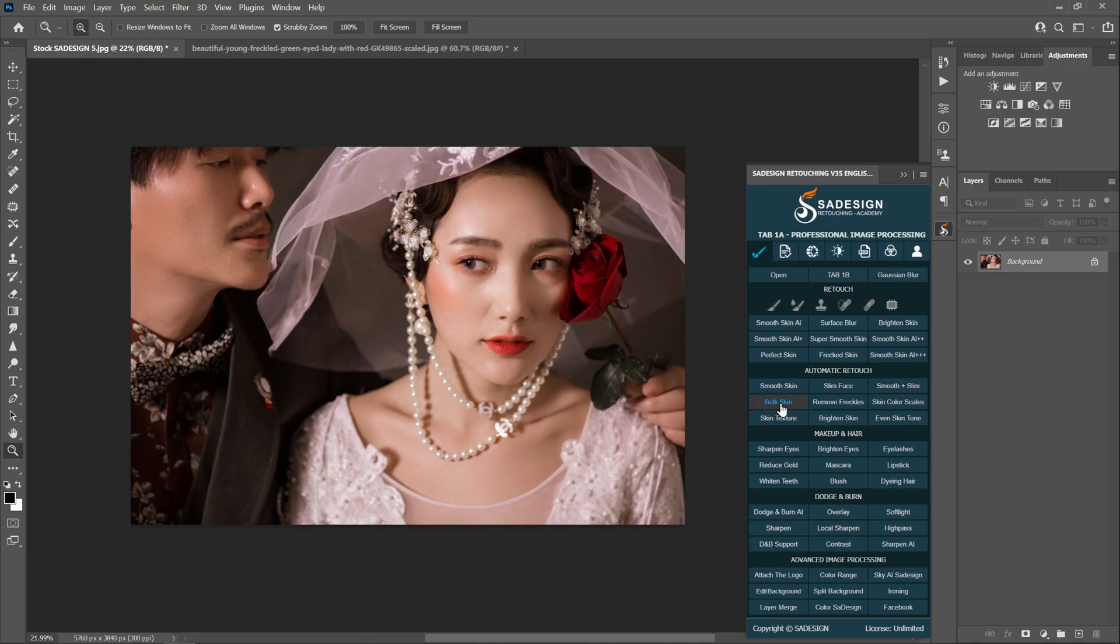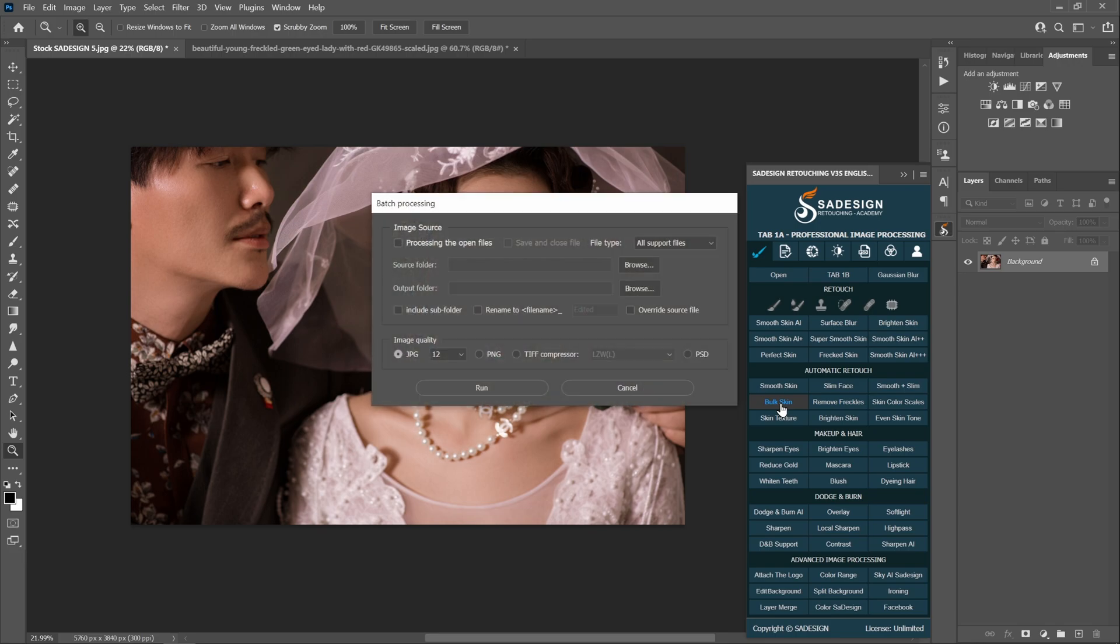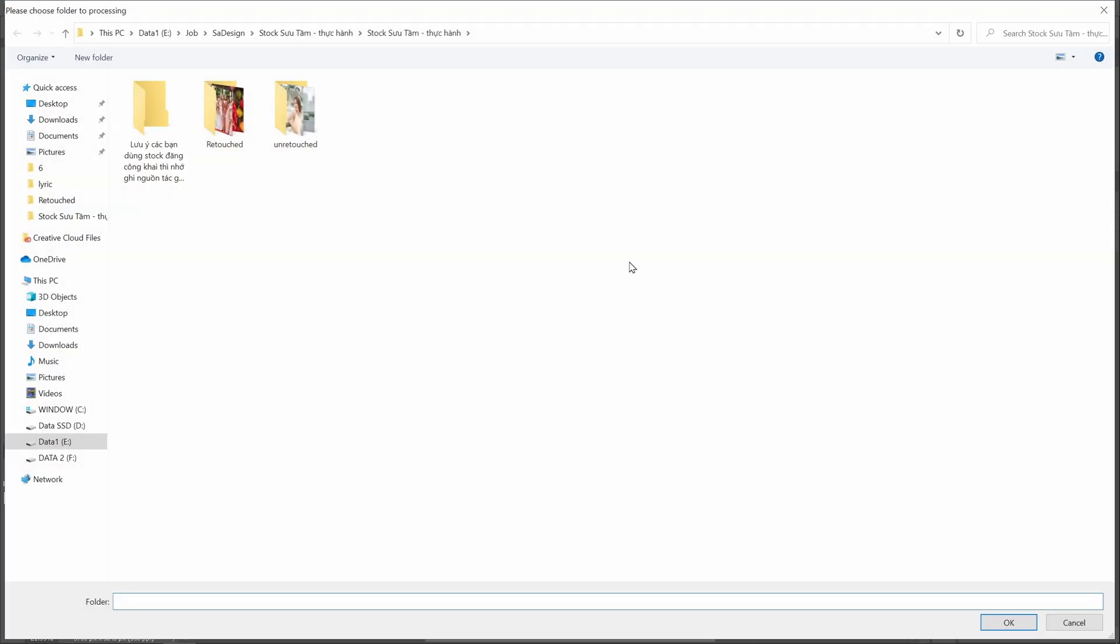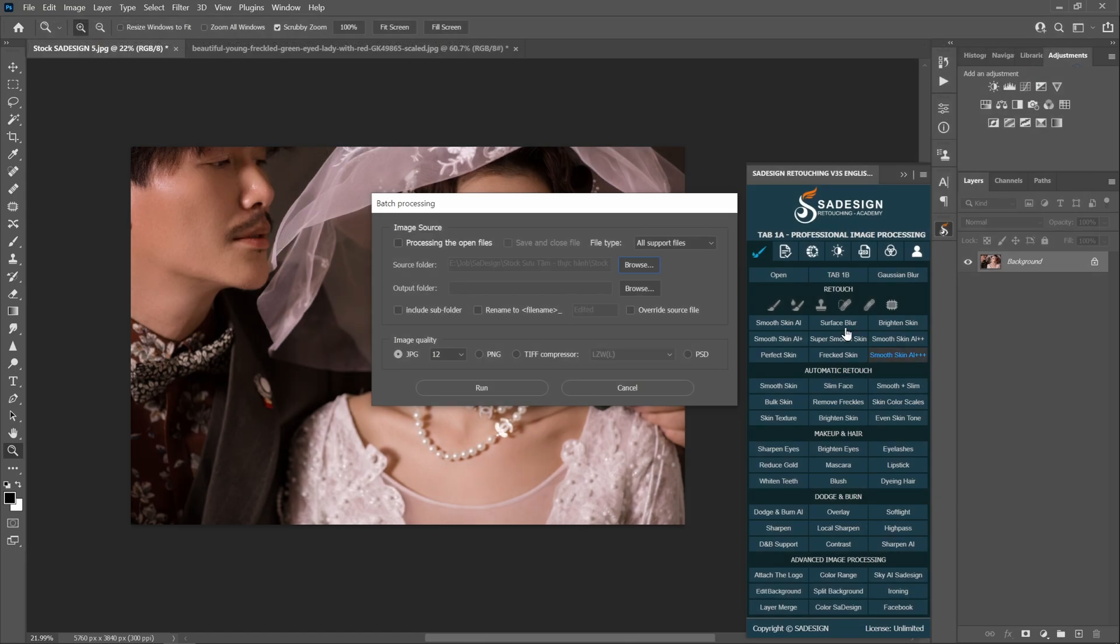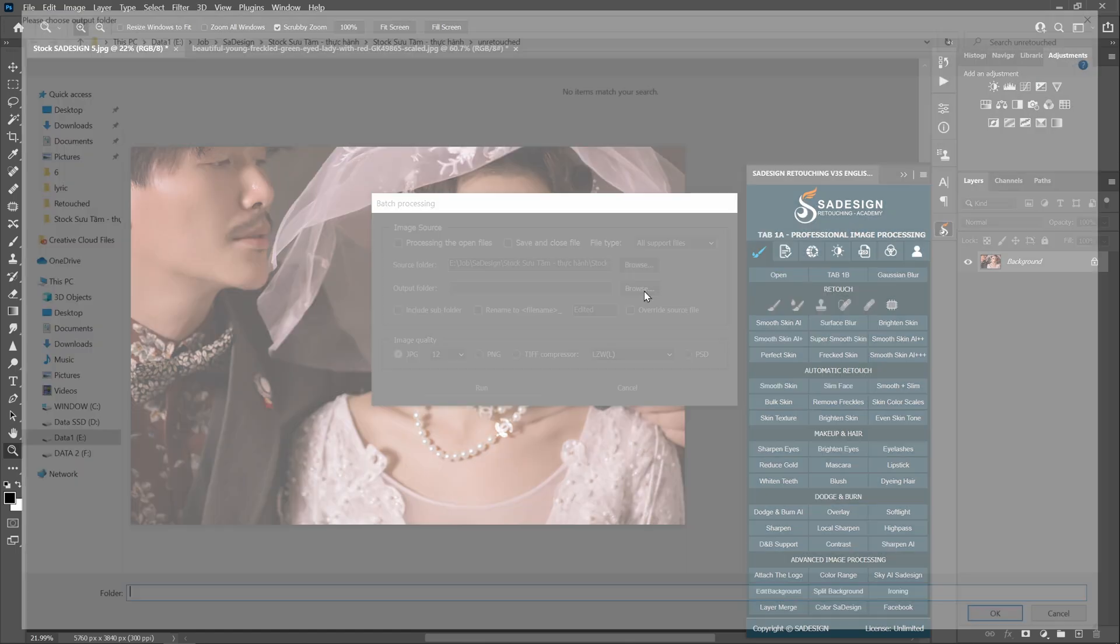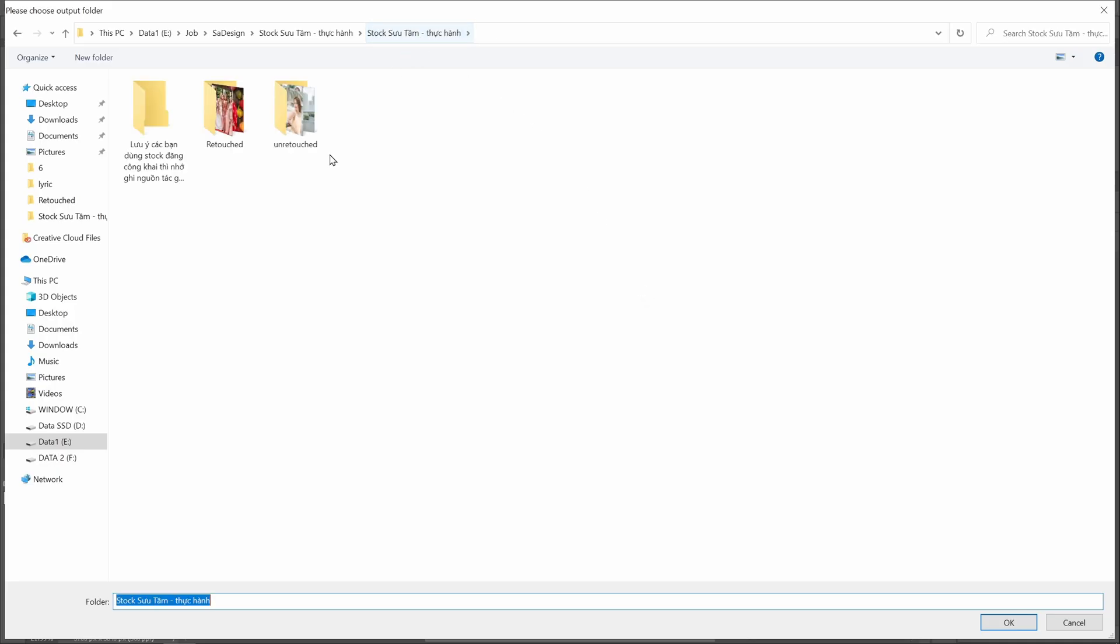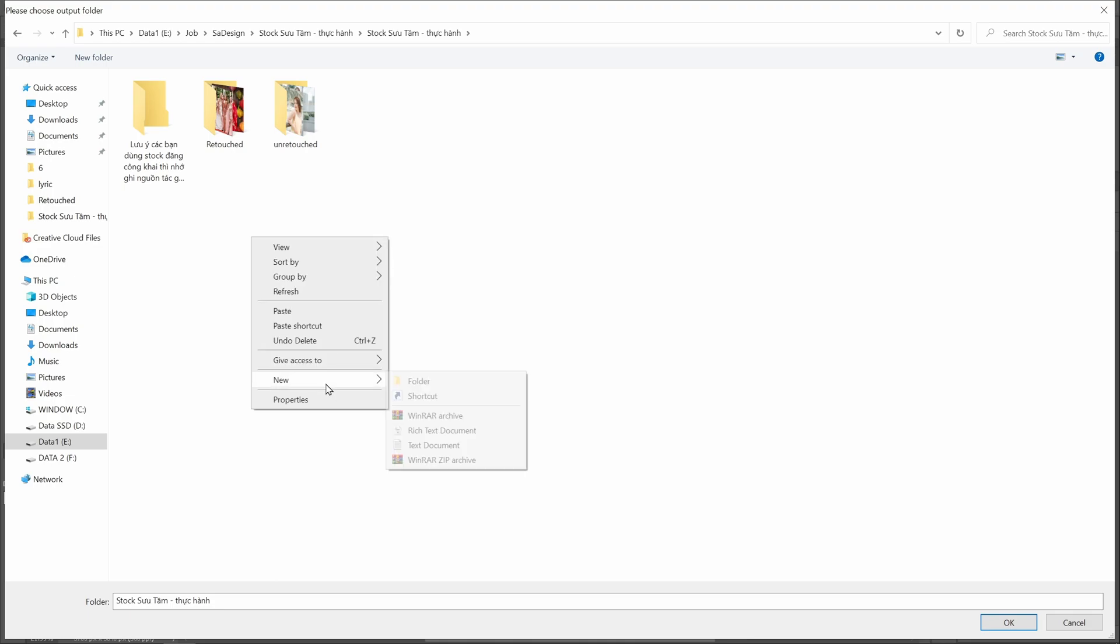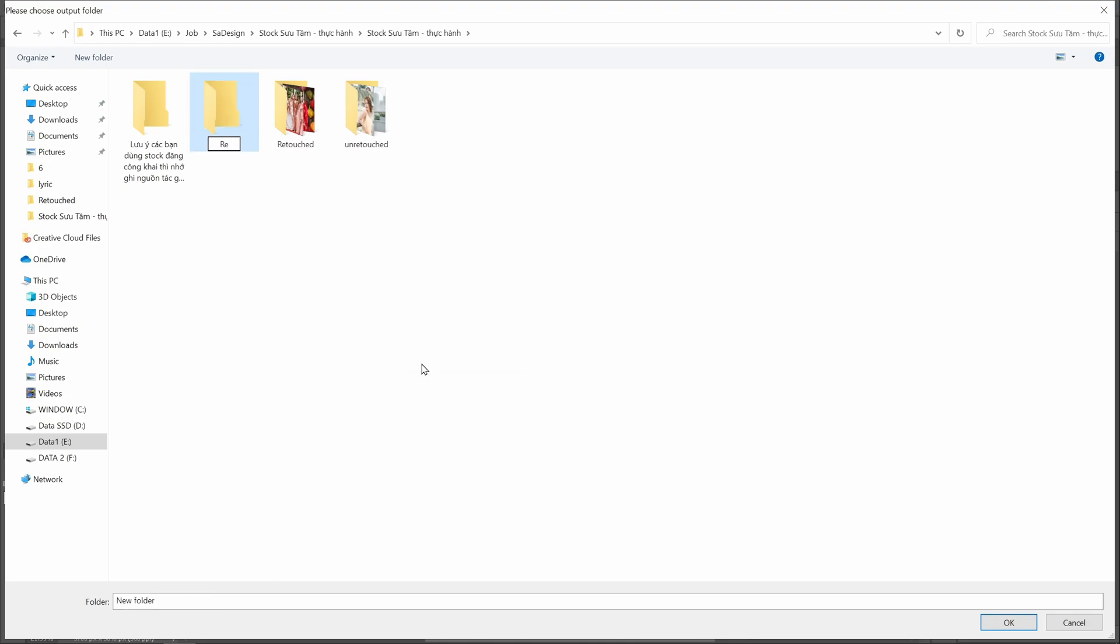Now back to Photoshop. Run the batch skin action. The box pops up, and you just need to select the source folder where your photos are located. For Output folder, I create a new folder next to the source folder so that I can find it quickly later.